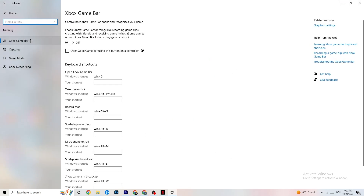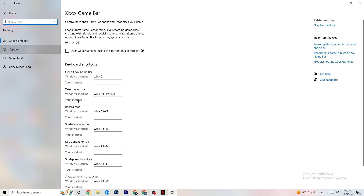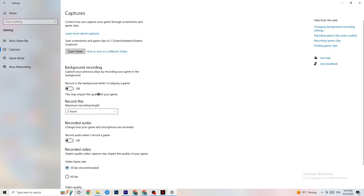Go back to Settings and click on Gaming. Click on Xbox Game Bar and turn it off. The Xbox Game Bar consumes a lot of performance, and especially on low-end PCs this can lead to crashing or crash-on-startup issues, so keep it off.